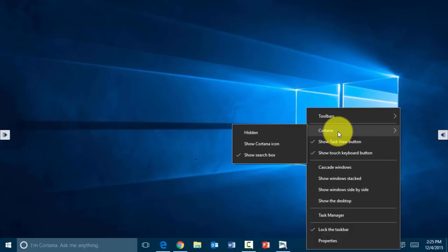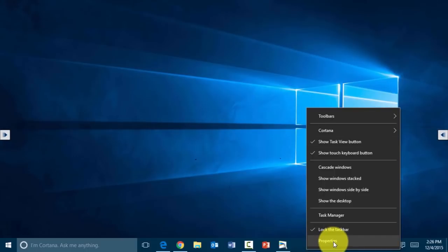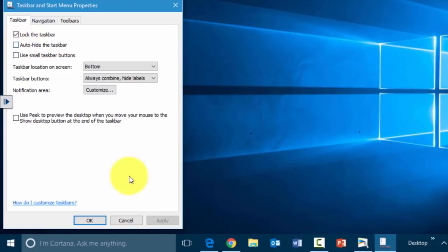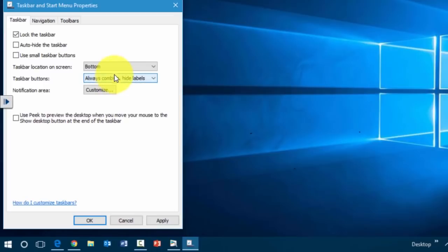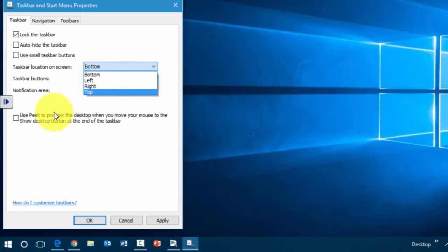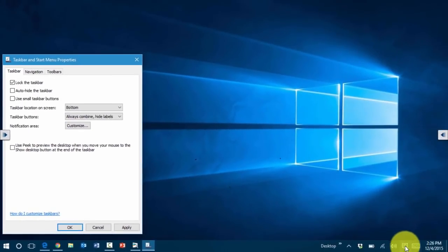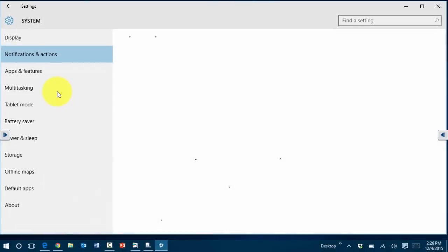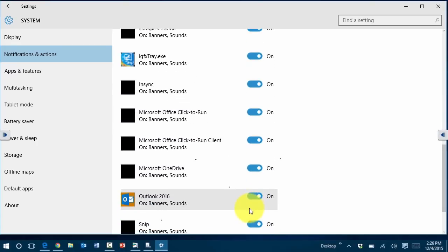Under taskbar properties you can auto-hide the taskbar, use small icons, combine items, and change the taskbar location. There's also the notification area where you can customize what shows up — you click customize to manage actions and alerts displayed in the bottom right.